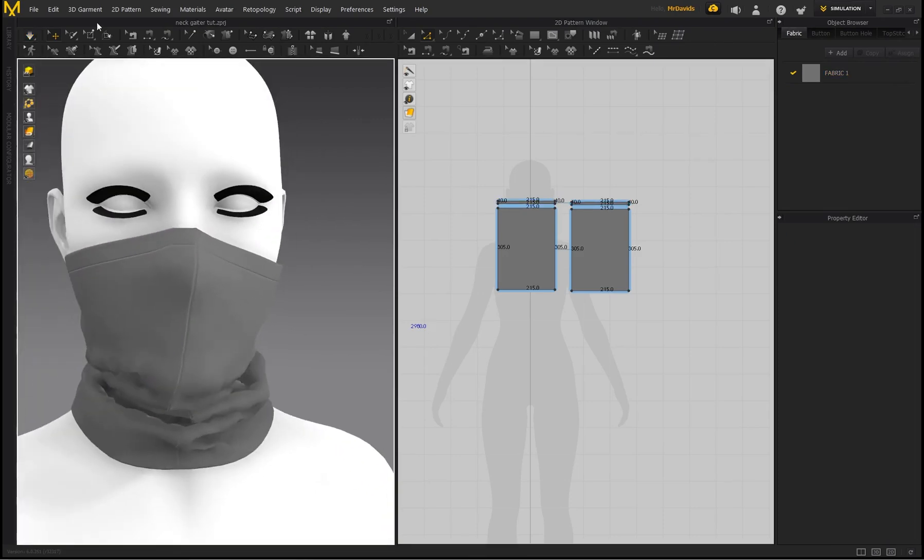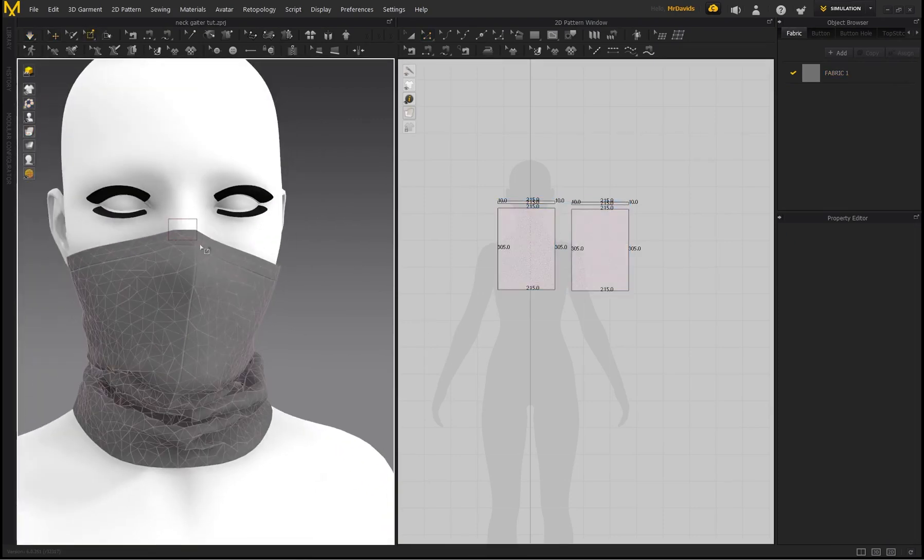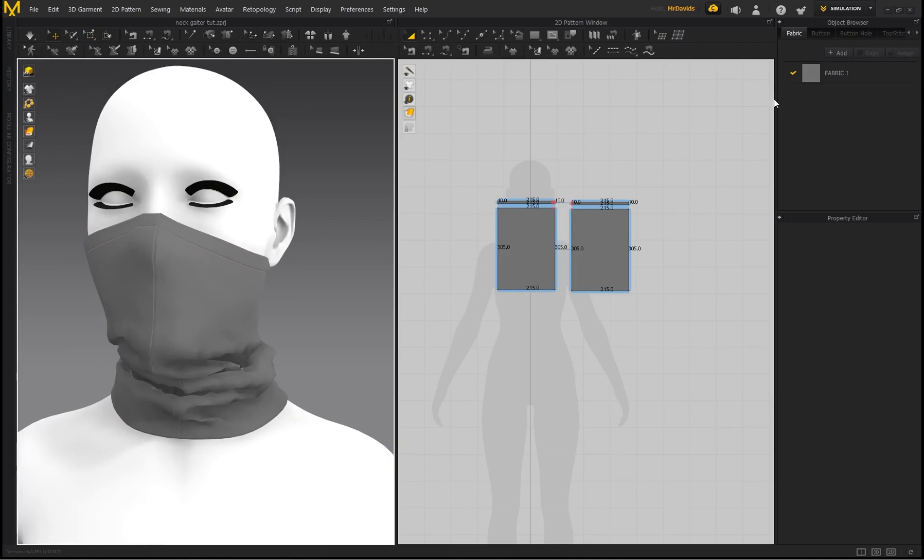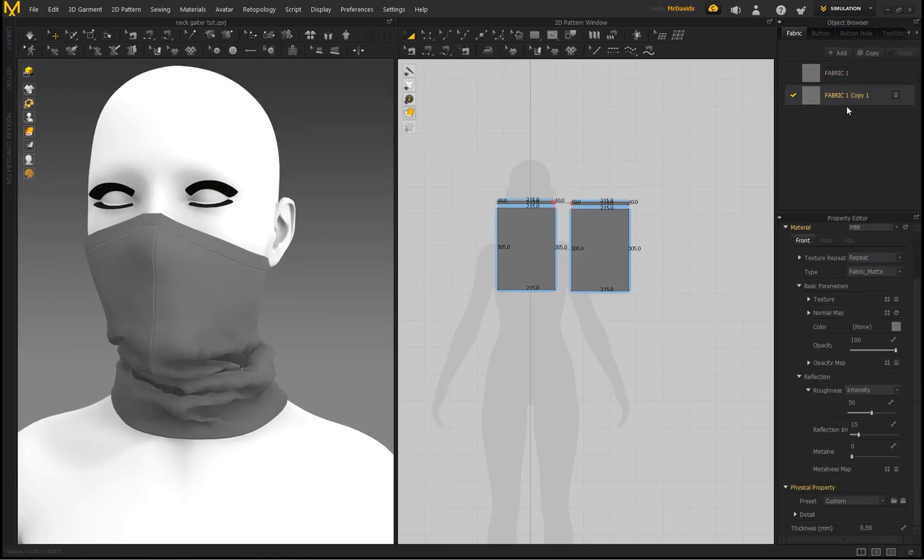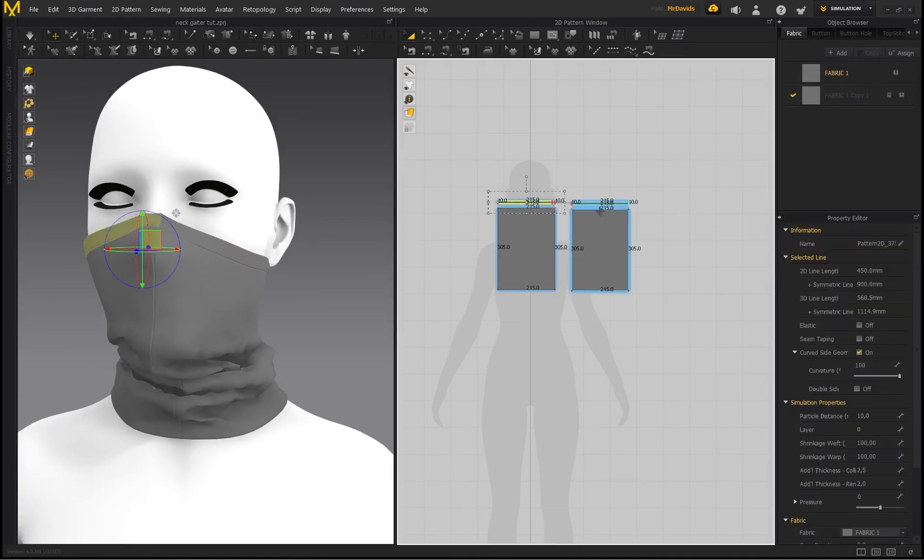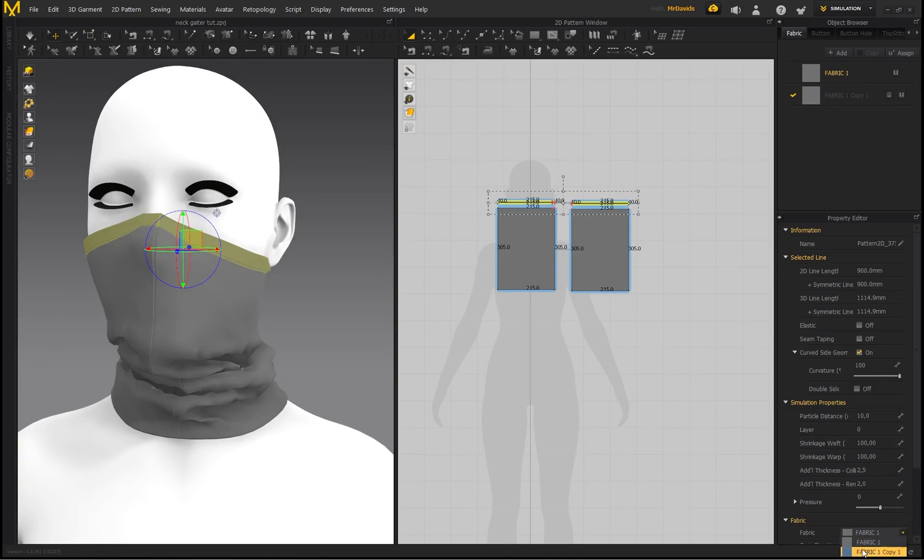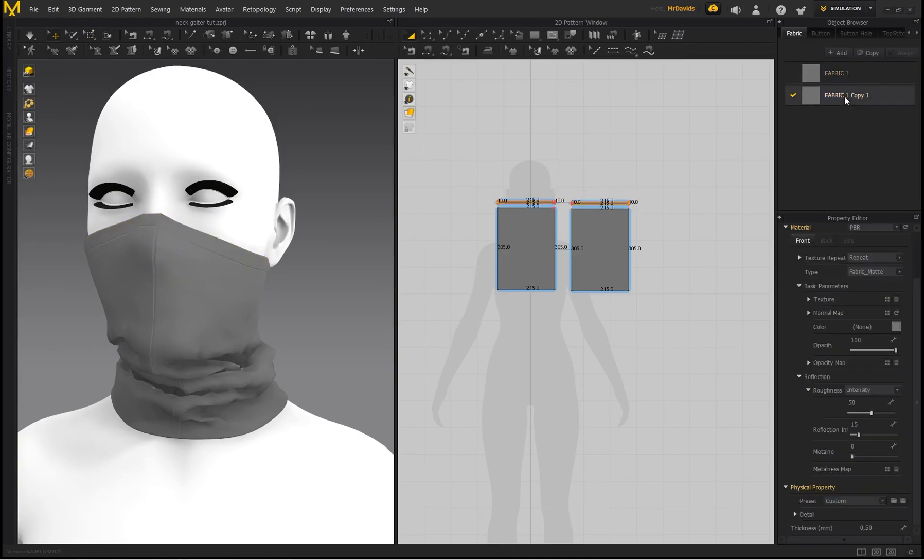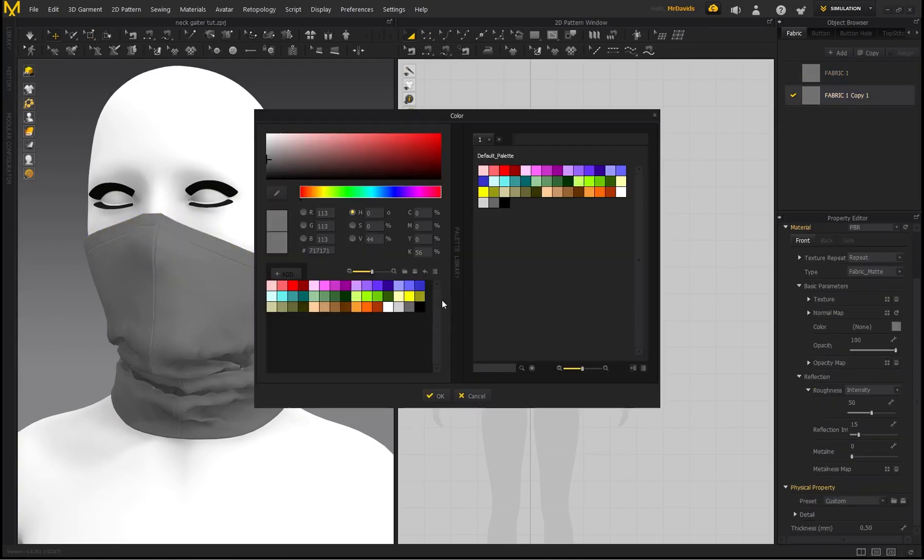And then just pin it quickly. And then if I wanted to just copy this fabric and these pieces over here, I can select Fabric 1, Copy, select that Fabric 1, Copy, and I can make this a different color.